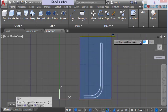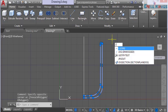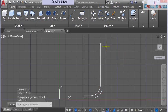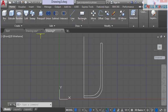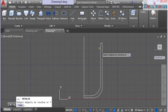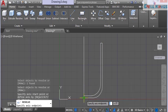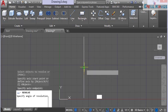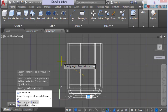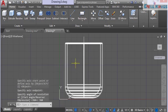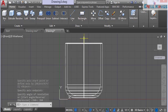Select all these lines and type J on the keyboard to join them into one polyline. Next, select the revolve tool, select the cup shape, and press Enter. Come to the center line, select the base point at one end, trace to the other end, then enter the angle of revolution as 360 and press Enter. The cup body is now revolved.